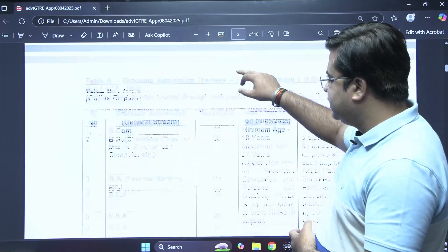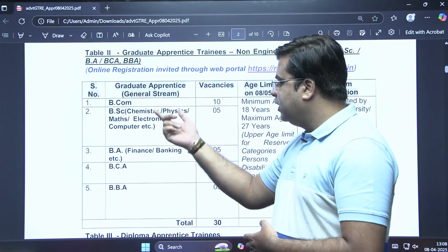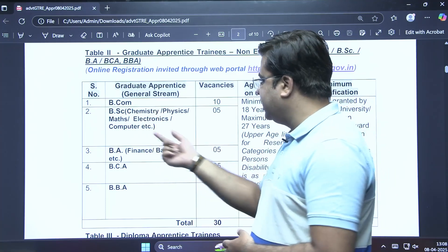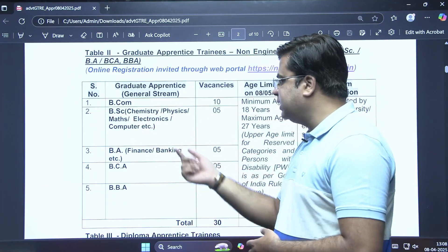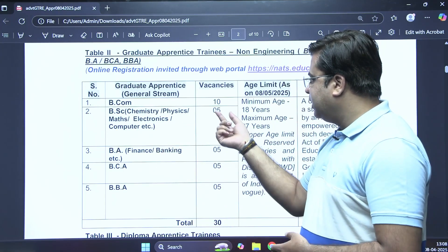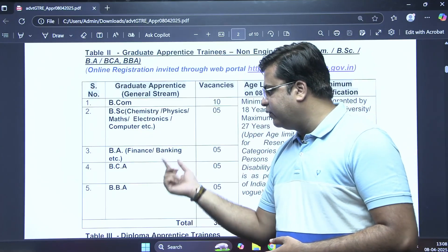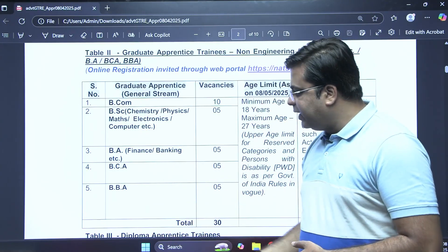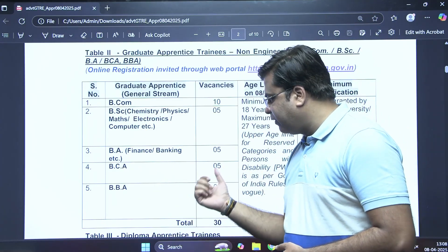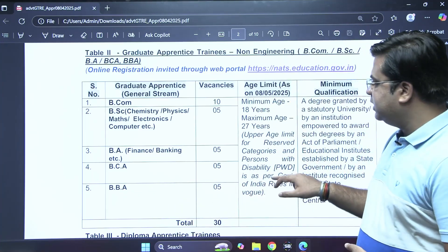These are the graduate apprentice vacancies for non-engineering candidates. For BCom, there are 10 vacancies. For BSc in Chemistry, Physics, Maths, Electronics, and Computer Science, there are 5 vacancies. For BA in Finance or Banking, there are 5 vacancies. For BCA, there are 5 vacancies. For BBA, there are 5 vacancies.